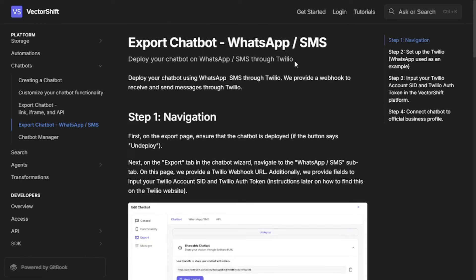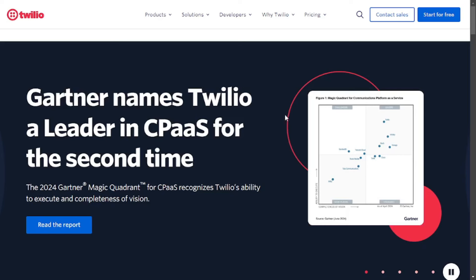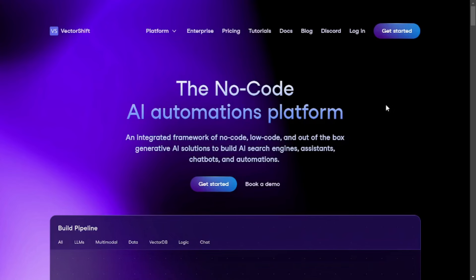The next thing we need is Twilio. You need to go to Twilio's website — it is an amazing API platform that lets you integrate your chatbot with WhatsApp, and they give you free credits to get started. With the help of these tools we're going to create a pipeline from scratch and turn that into a WhatsApp chatbot.